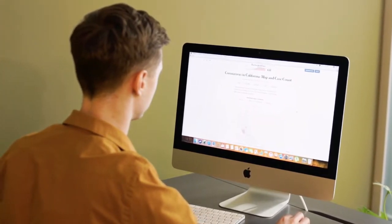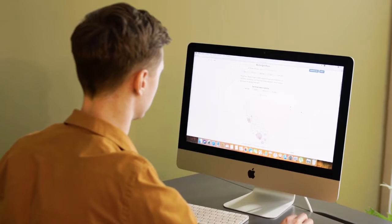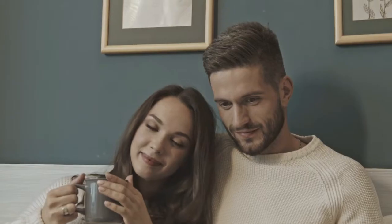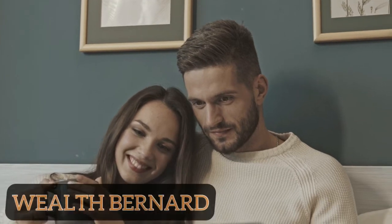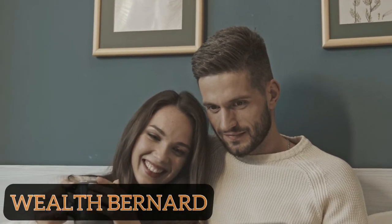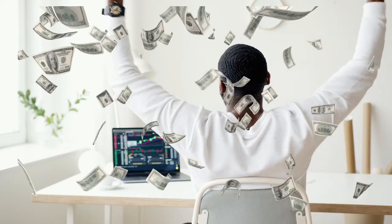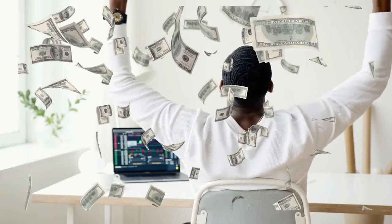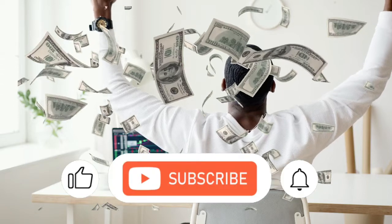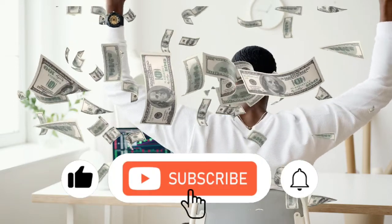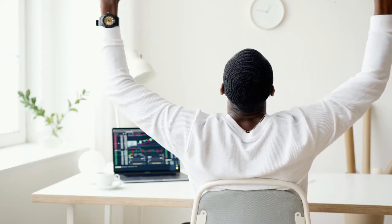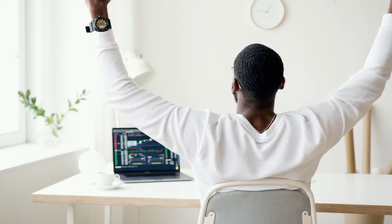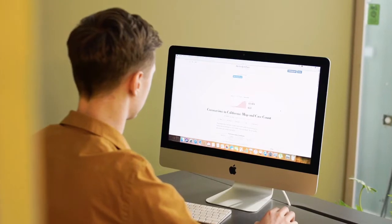Before I tell you this amazing AI writing tool that can help you write 10,000 words and even more — if this is your first time to this channel, you are welcome. I am Wet Bernard and in this channel I create videos on how to make money online doing little or no tasks and get paid. If you are yet to subscribe to this channel, please hit the subscribe button and don't forget to turn on the notification bell so you'll be the first to be notified whenever I upload new videos.